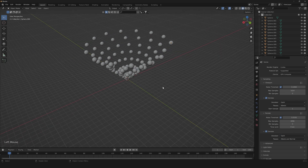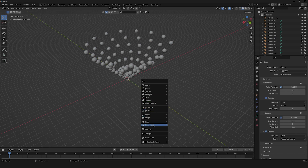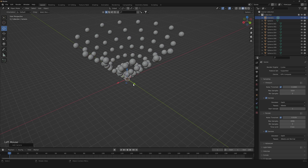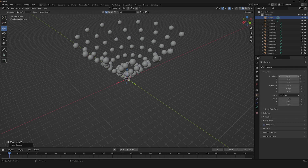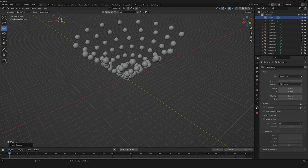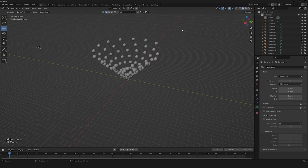Then we will need to create our camera, so let's create one. We're going to change some values: minus 35, Z of 5.5, rotation will be 90 degrees, 0 and 0. And for our focal length, 50 will be just fine.